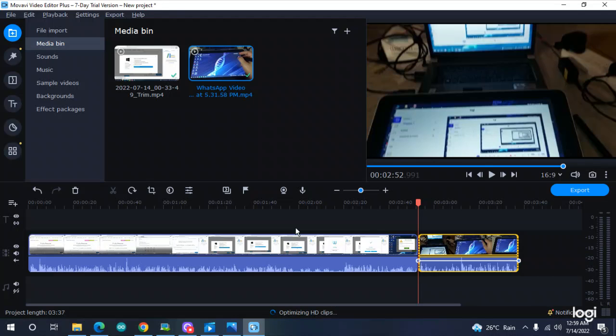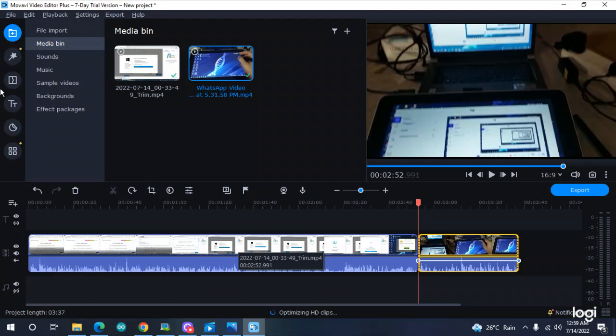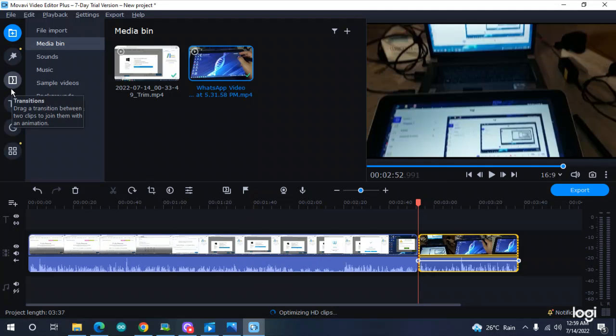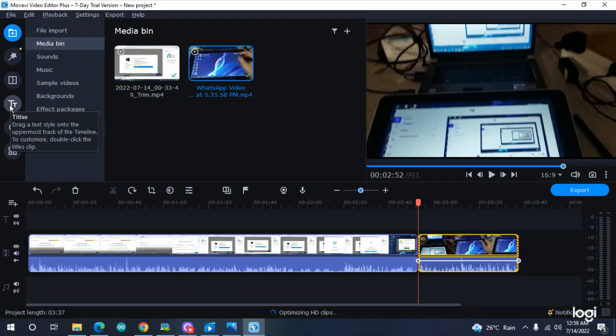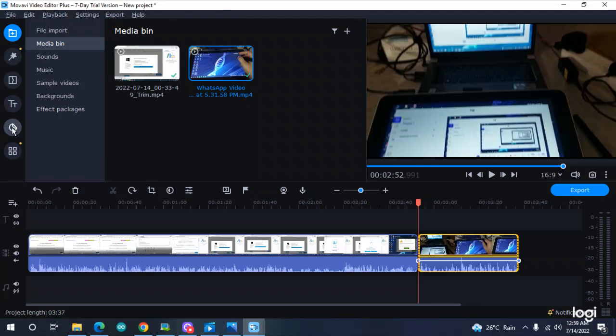If you want to put something else in it, you have multiple options here. You have filters, transitions, titles, subtitles - everything you can add here. There are stickers too, like the laughing stickers you see in many YouTube videos. You can add these things. Now you need to export it.